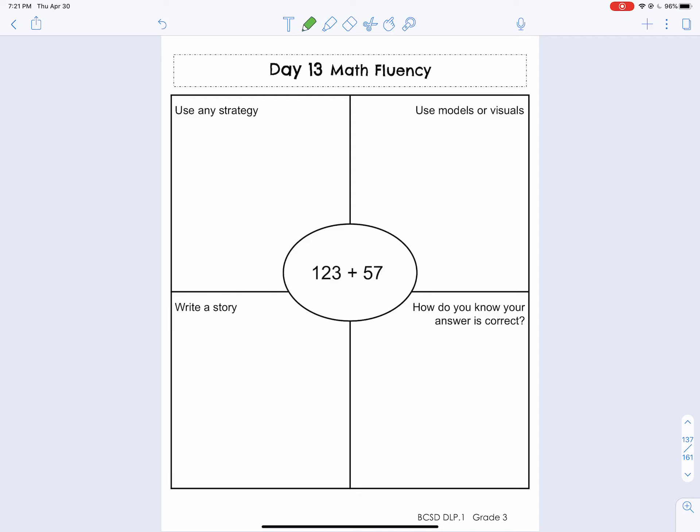Hey there, BCSD third graders. Today I wanted to make a video to help you out with fact fluency when it comes to addition. I haven't made an addition video yet, and really this is a second grade skill, but it's really good to review these skills as we go through our third grade year. So let's get started.